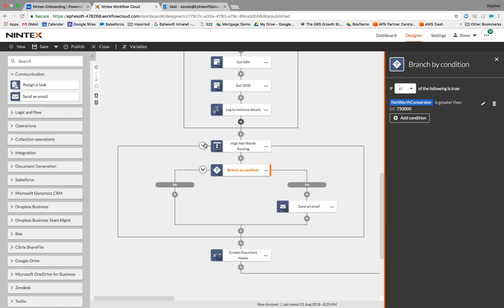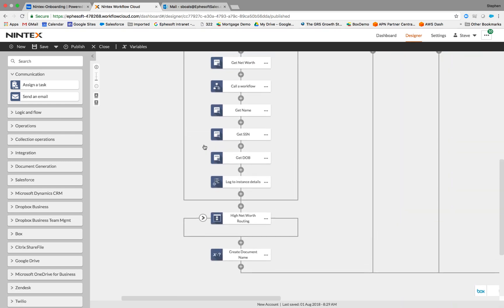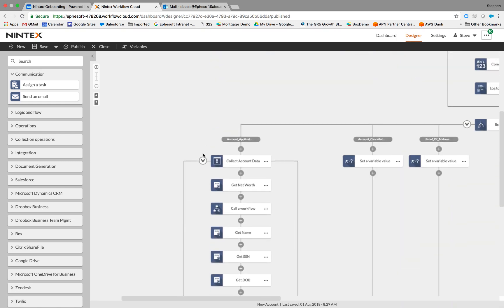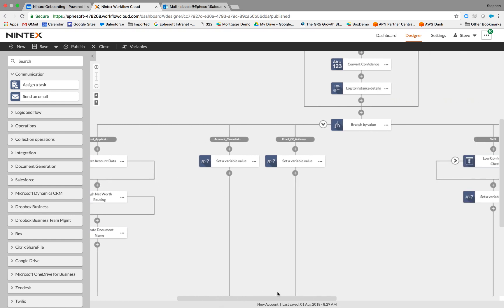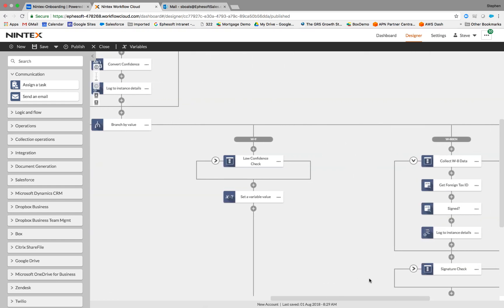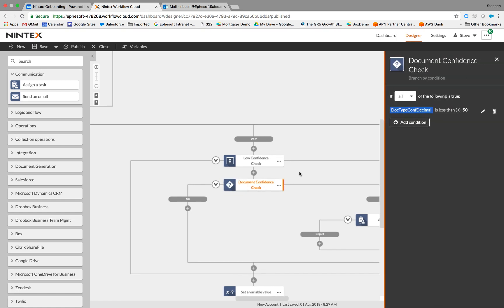Let's go ahead and shrink these down and let's look at another process that we've got built here. And in this particular one, for a W9, we're going to do a low confidence check. Remember, when Efisoft gives us that response after it's processed a document, it's going to say this is how sure I am that this is what the document is, or I'm confident in the data that I've extracted. So in this example, we've set up a condition based on checking the document confidence. So anytime that confidence is lower than 50, we want to go ahead and route it to a user.